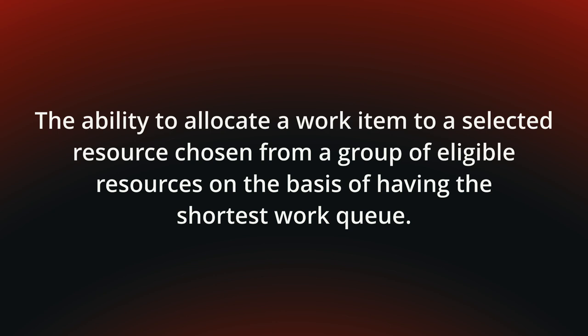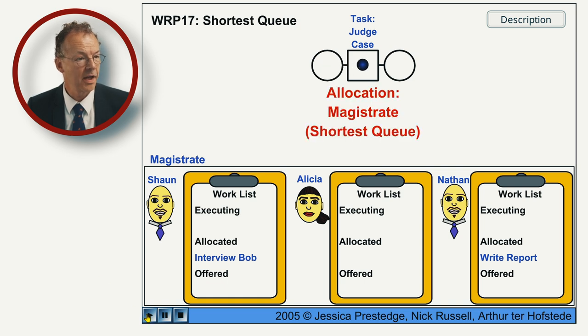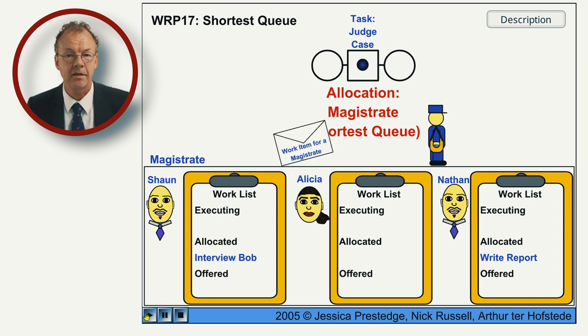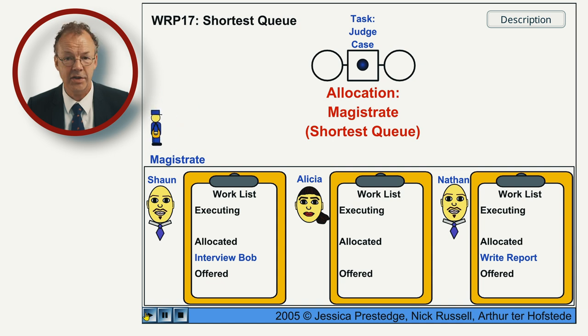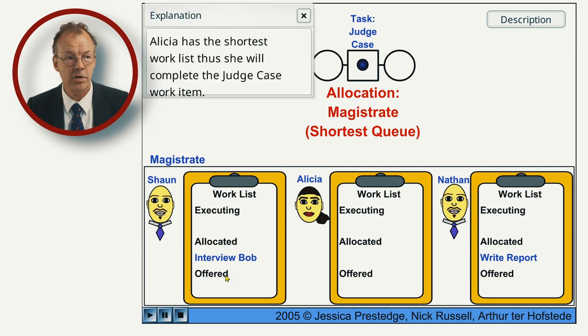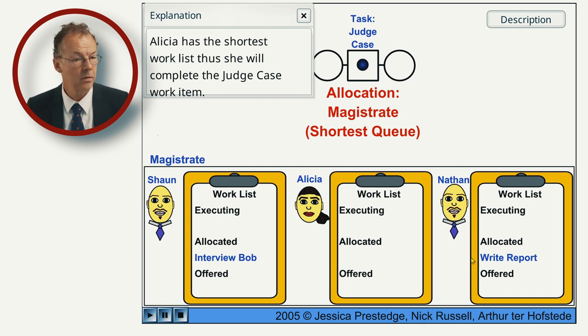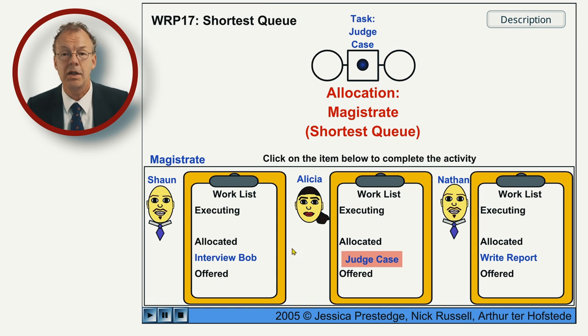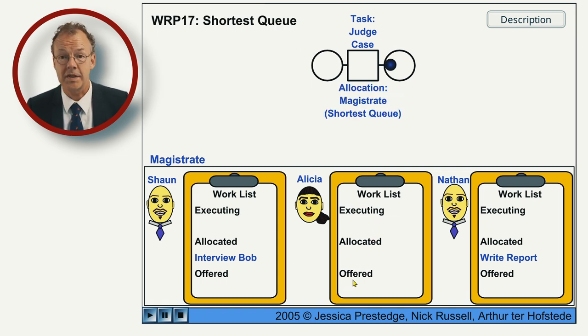You can see the behavior in the following flash animation. Shortest queue. So we start the animation and we have a judge casework item and this is allocated to the magistrate who has the shortest queue and it is Alicia because the other ones have each one work item here and she doesn't have any so she receives this and then completes it.